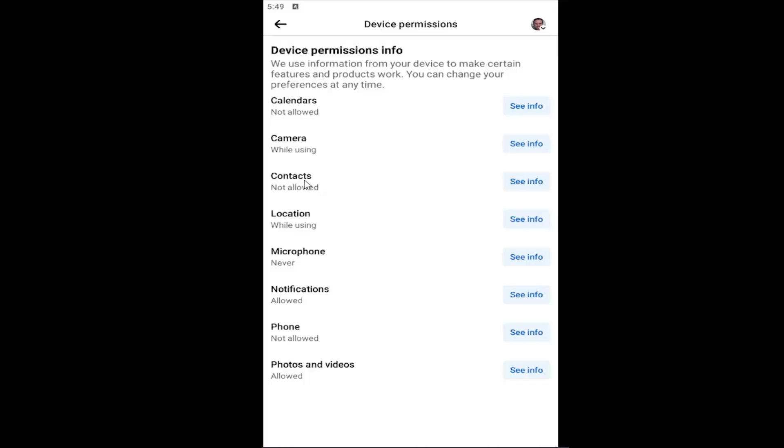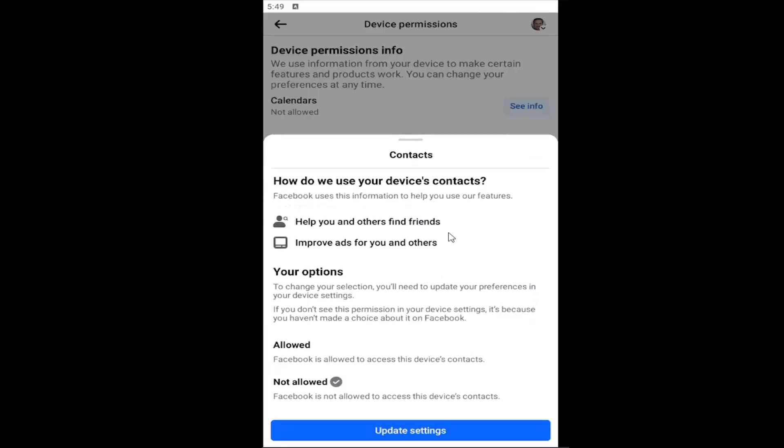Where it says contacts, select see info. And if you do not have that option, you will have to select update settings.